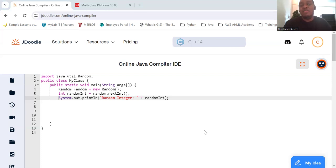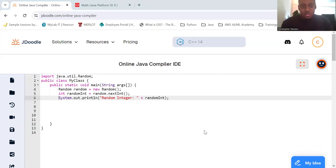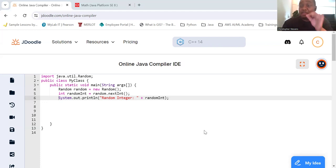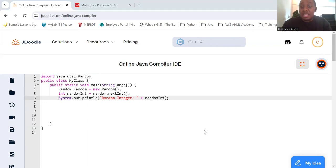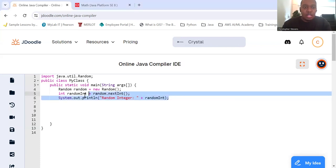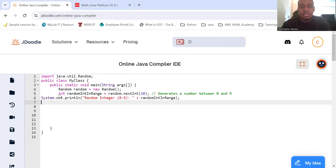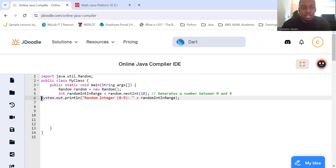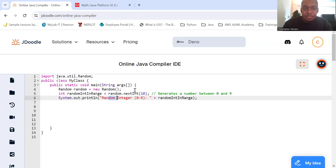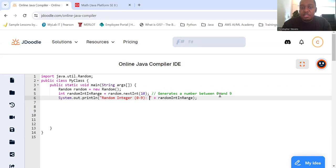To generate a random integer within a specific range, you can use the nextInt method, but give it a specific number. It will generate numbers from zero up until that number, so just right before. So for example, instead of leaving it empty, now we'll use 10. So this generates a number between 0 and 9.